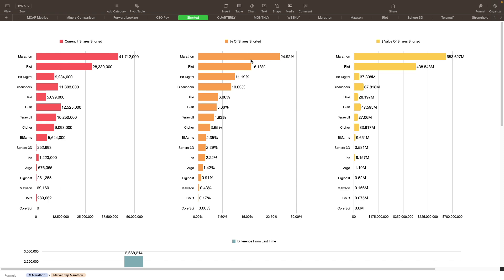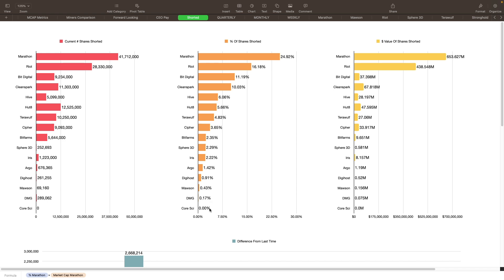I think any of those that are at 10% or above are the ones that have a pretty big short interest, but the ones that are below 10% I think is kind of normal for our stocks. Obviously the ones that are much higher, that's where we get issues with possibly. Hive has 6.06% shares shorted at 5.09 million, that's only $28.197 million in value. You guys can see the rest of these here as well. A couple of ones that I don't have data on, Core Scientific and there was another one that I didn't have any data for previously.